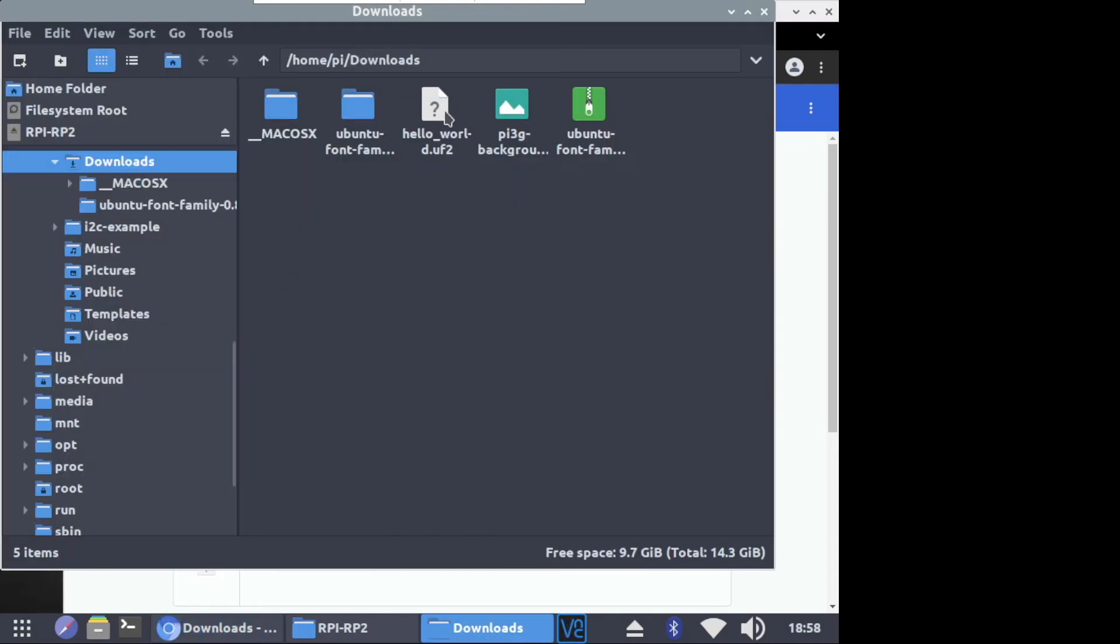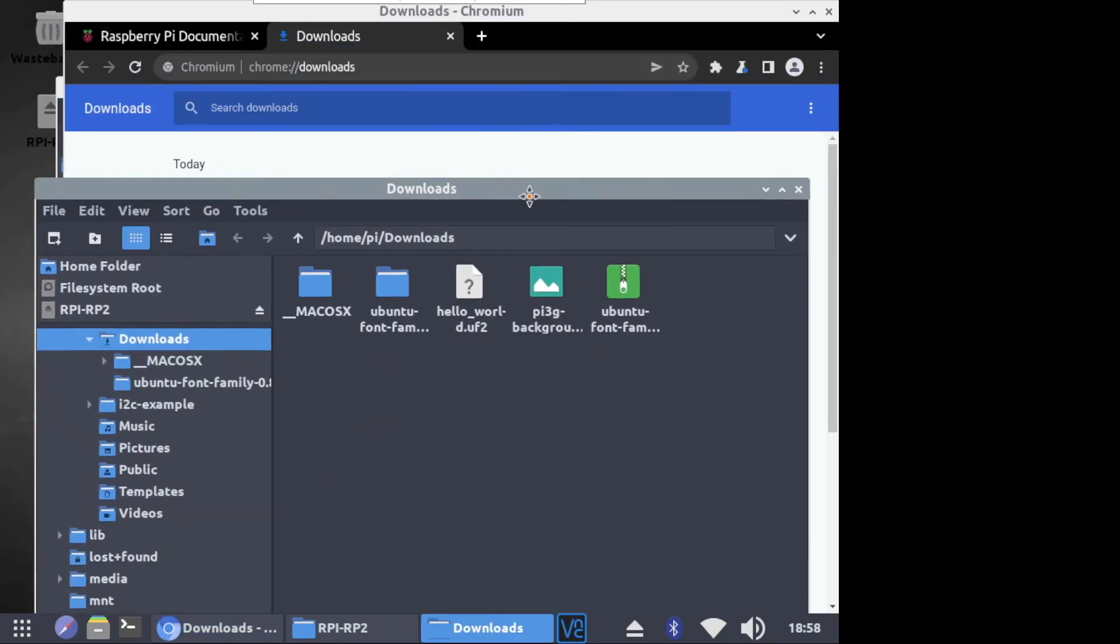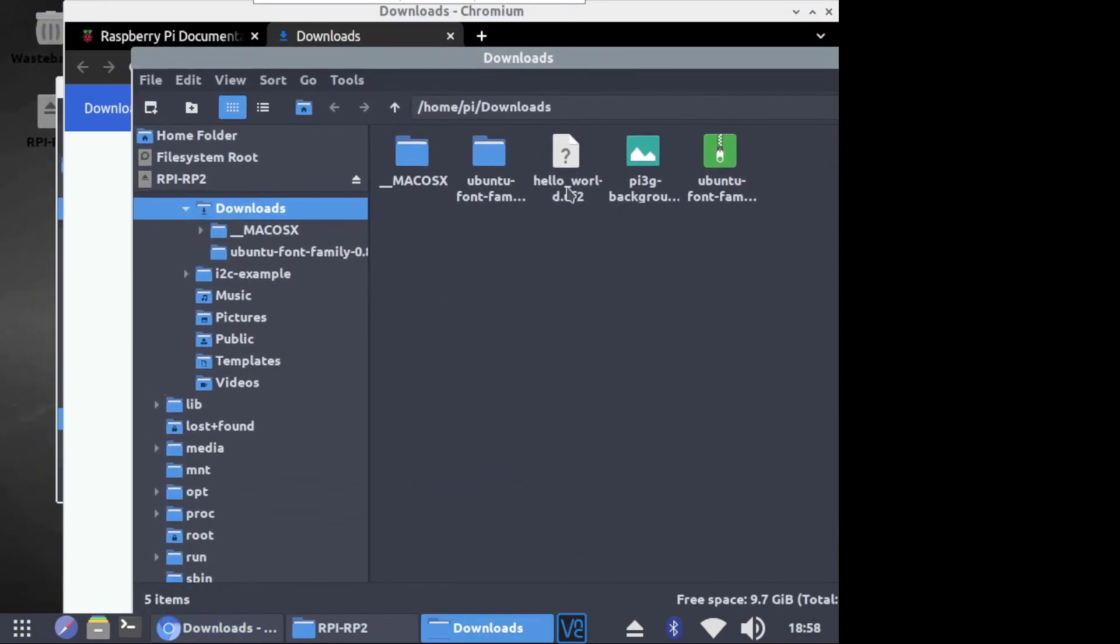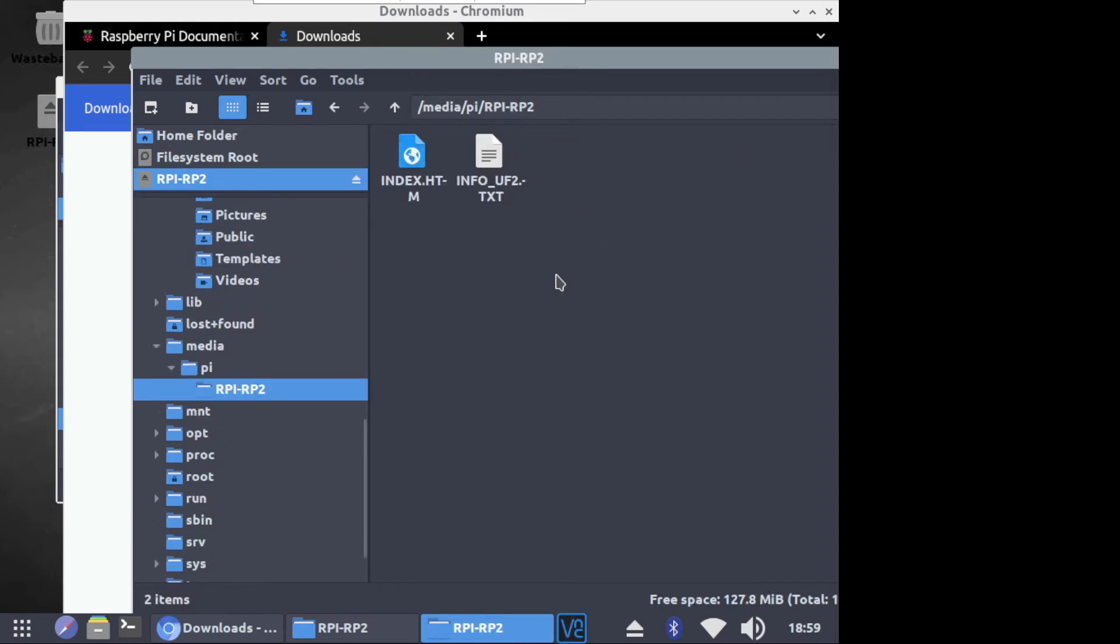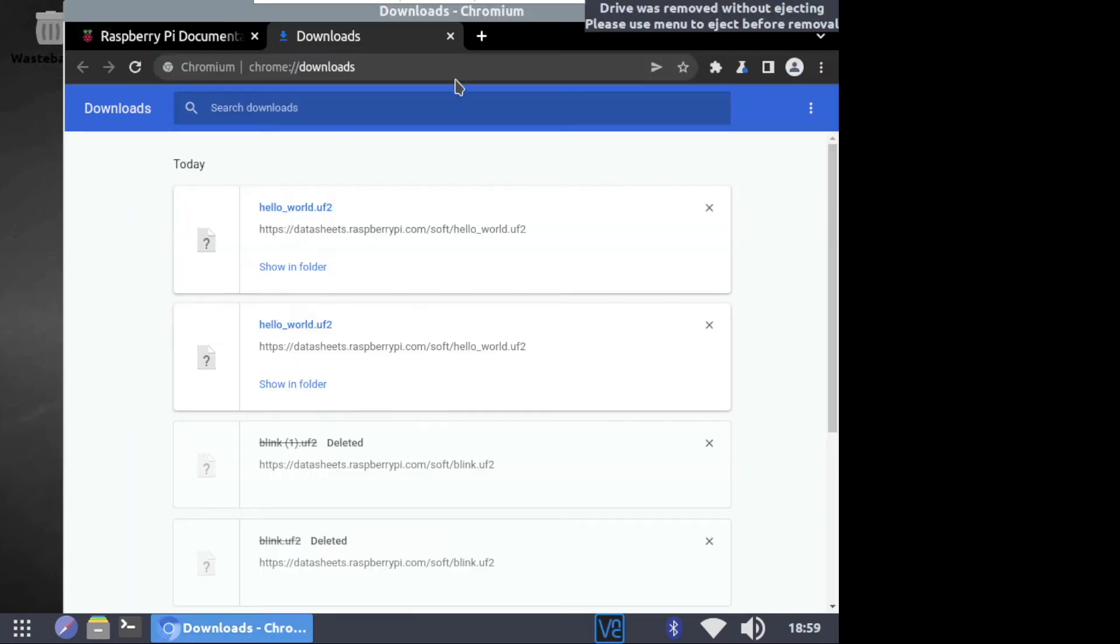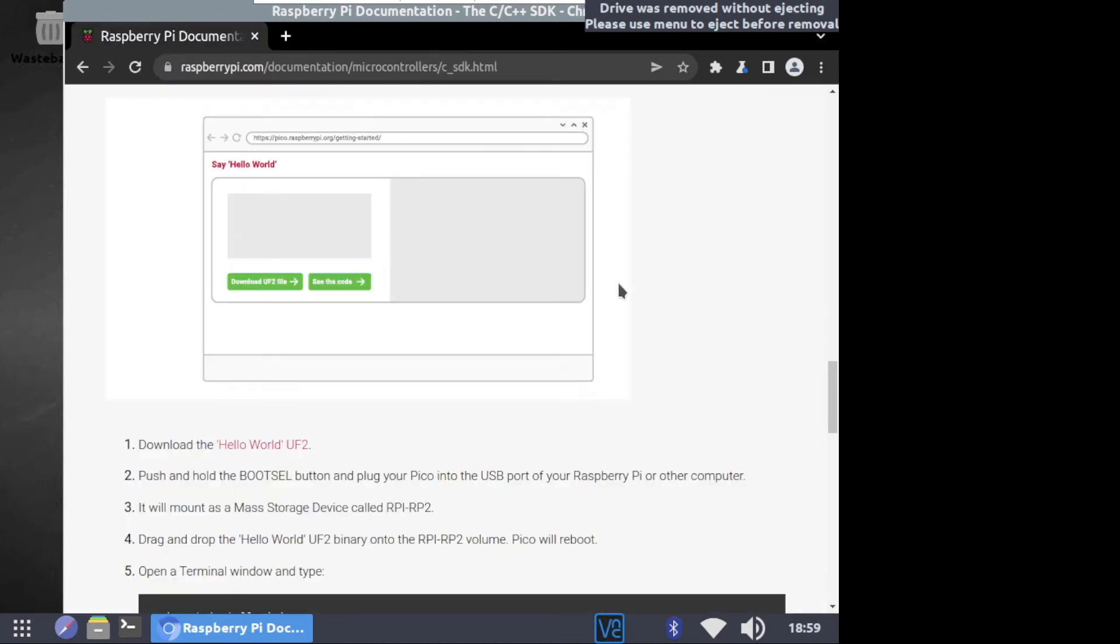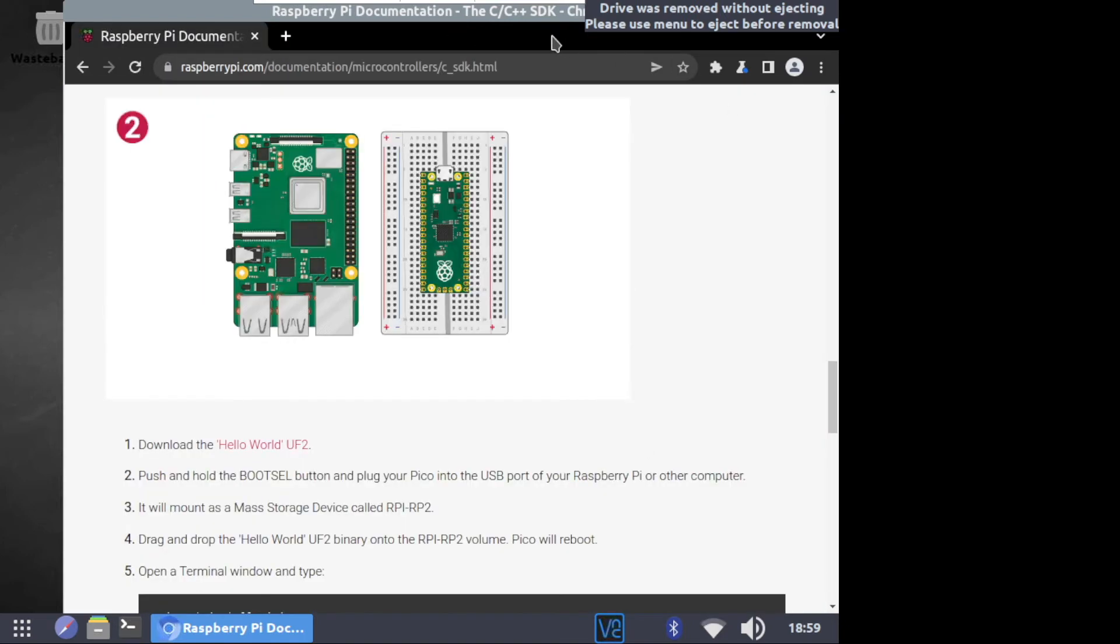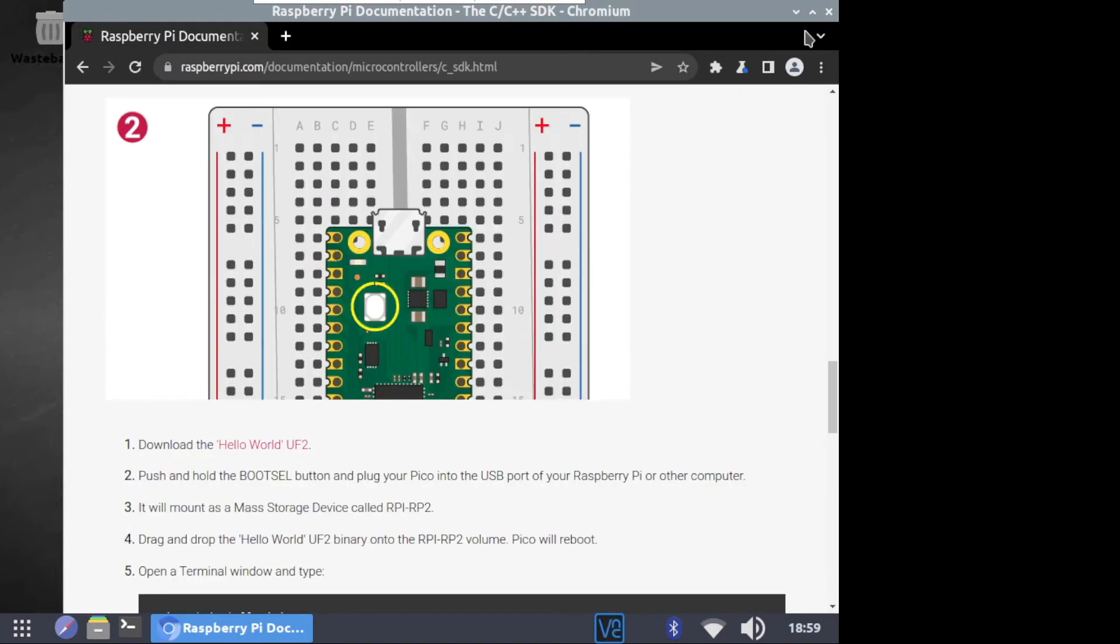Again, you need to connect the Pico to your Raspberry Pi's USB port while holding down the bootsell button. And then after it is mounted, simply drag and drop the HelloWorld.UF2 onto the Raspberry Pi Pico. The Pico will reboot and then execute the file.